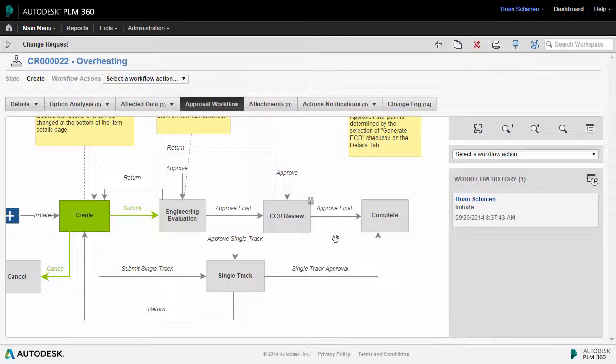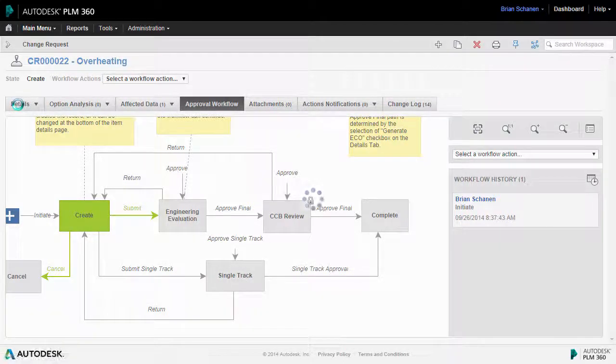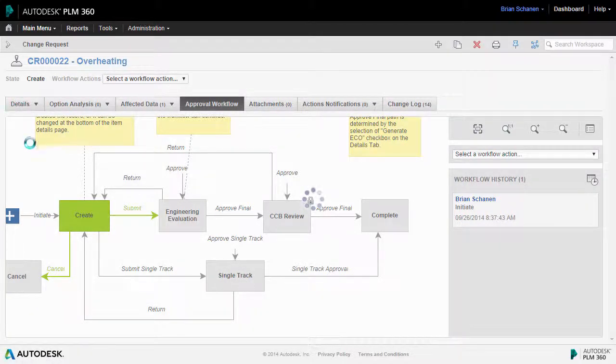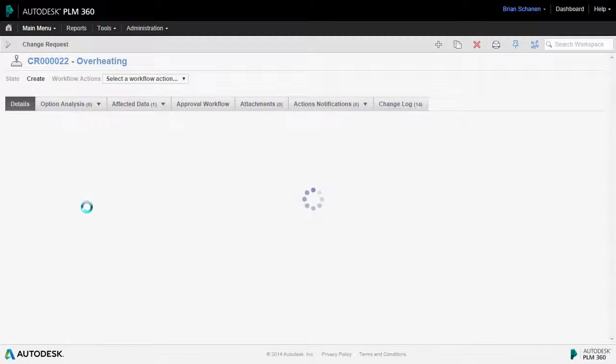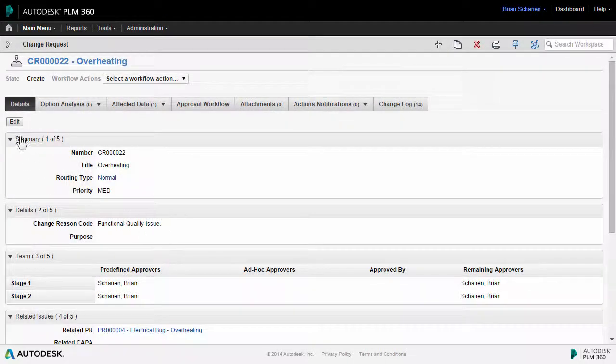Now, the way that this particular change request workspace is wired up is notice that we don't have an option to go to the single track or the fast track. That's because an answer back here on the details tab under the routing type went with normal. Normal will send it through and allow for multiple reviewers.